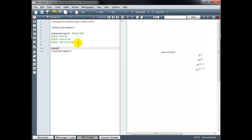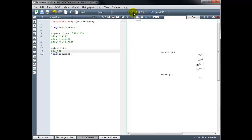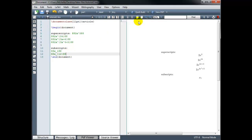Subscripts work in much the same way, but instead of a caret symbol, we use the underscore symbol. For example, if I want to type x sub 1, it's x underscore 1. Close math mode. If I need more than one character in my subscript, we wrap it in curly braces — for example, x sub 12. And I could have a subscript within a subscript, so x underscore 1 underscore 2, if all subscripts are single characters.